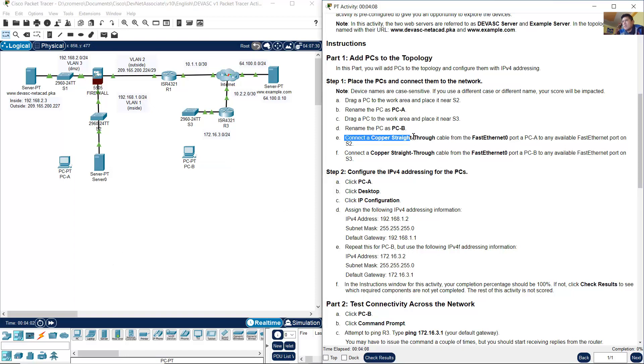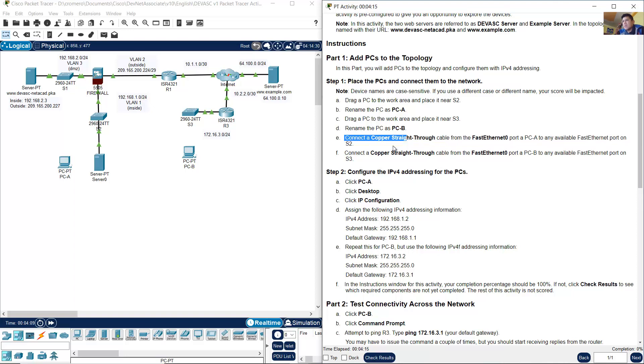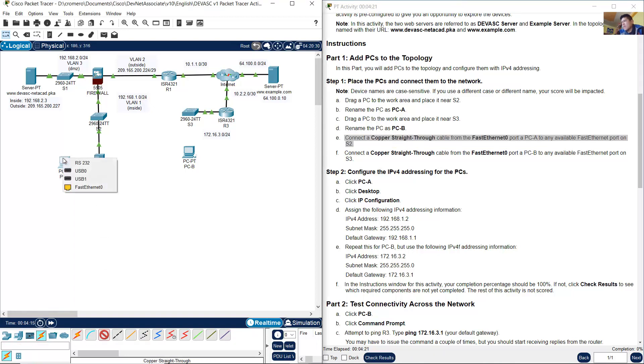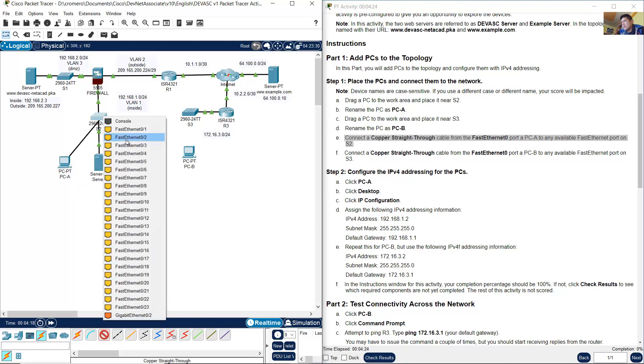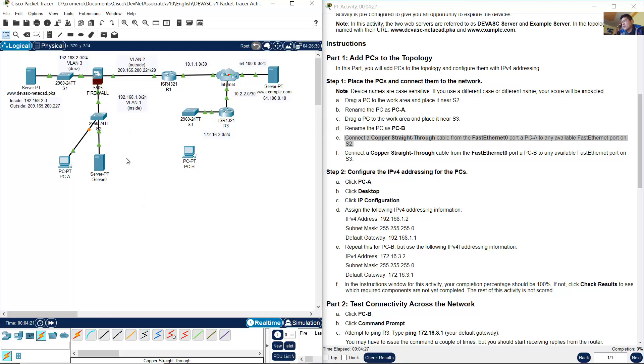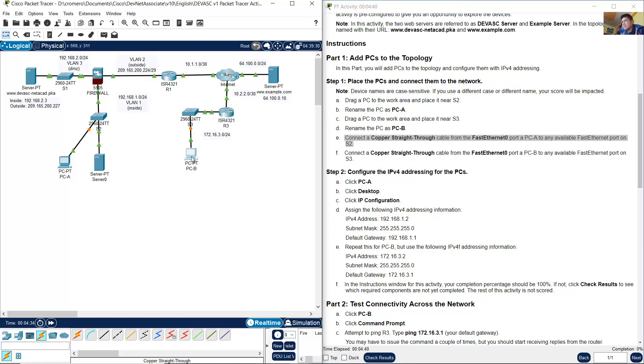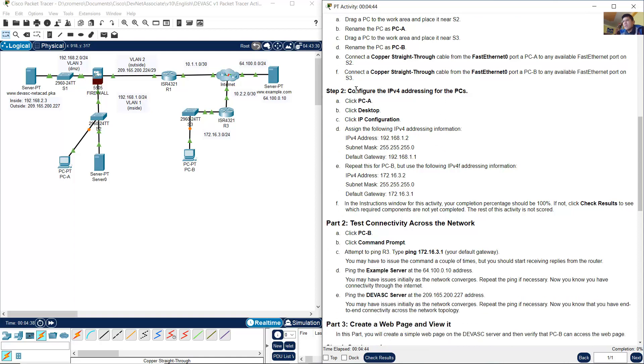Connect a copper straight-through cable from the FastEthernet 0 port on PCA to any available FastEthernet port on S2. Select copper straight-through, FastEthernet on the PC, and any available port, for example FastEthernet 10. The same way from PCB FastEthernet 0 to an available port on switch S3, for example FastEthernet 10.